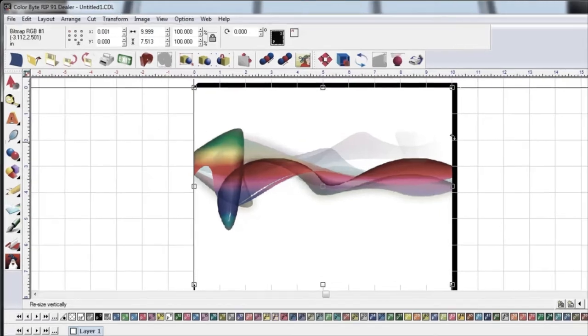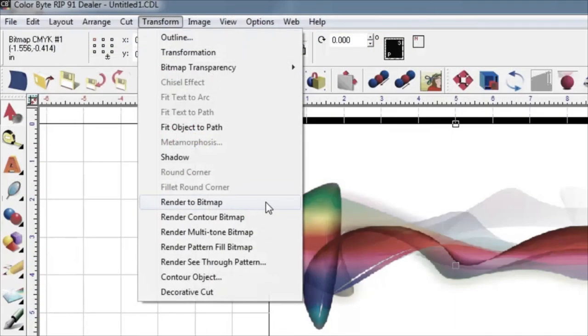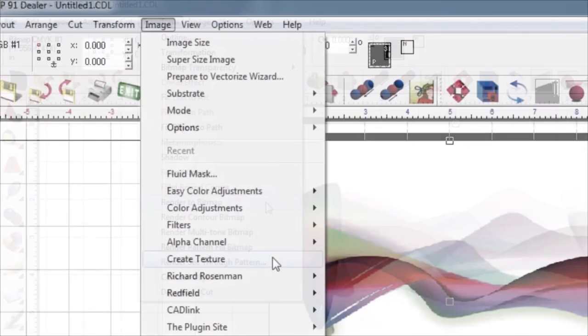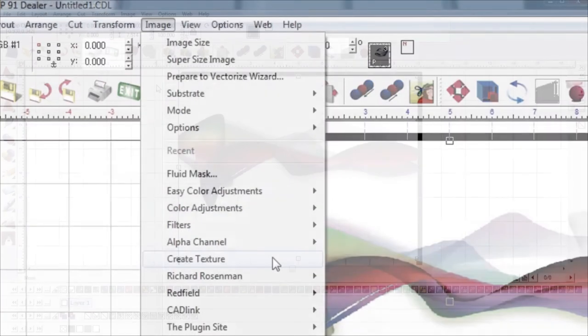Note, if the imported image is already a rastered RGB image, you can skip the Render to Bitmap process and jump to the Create Texture directions.